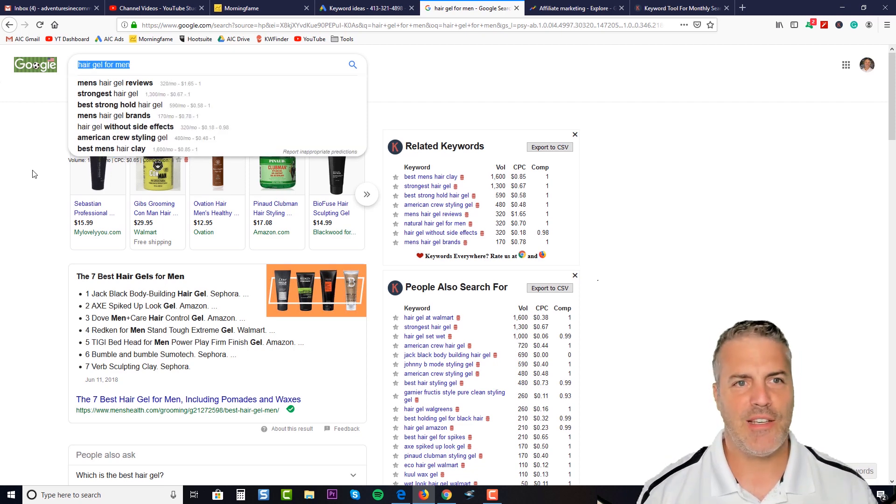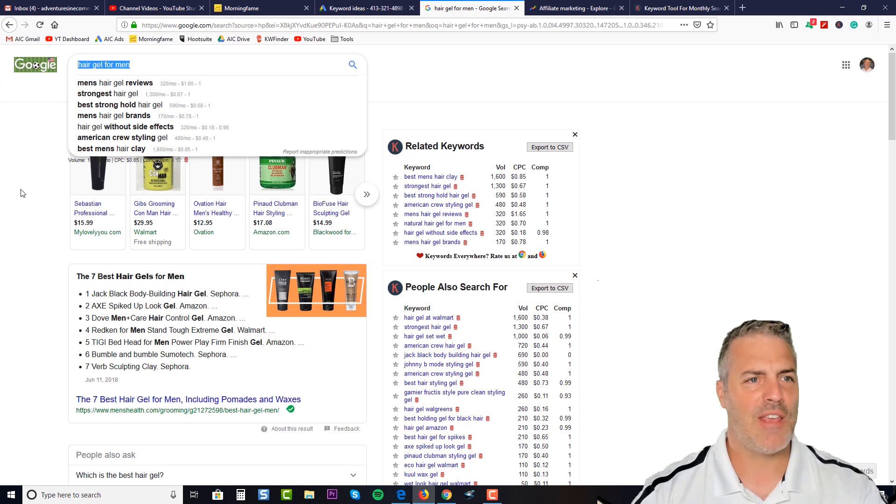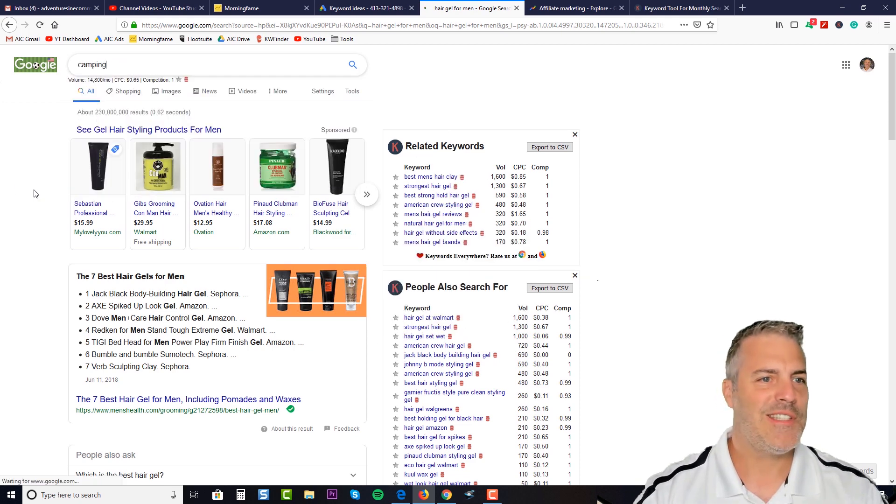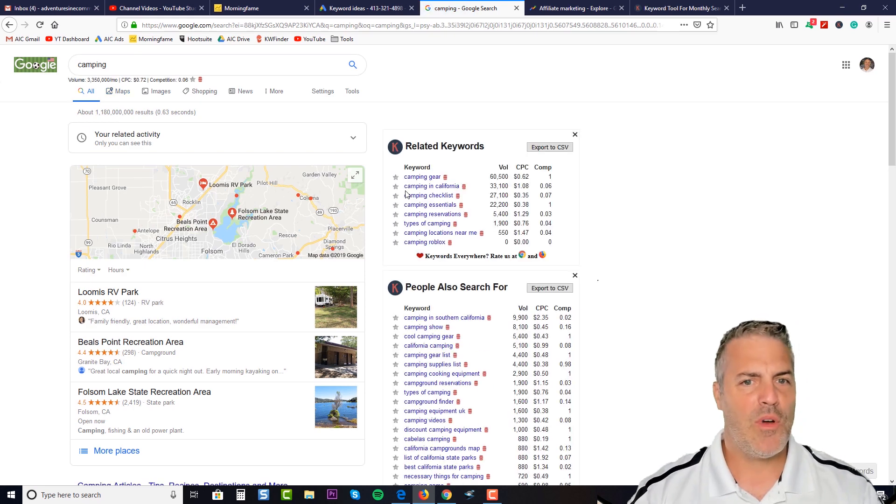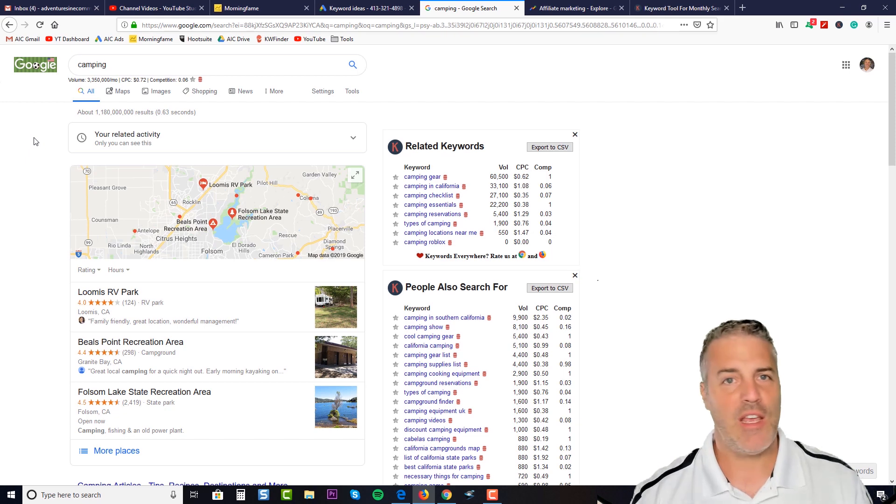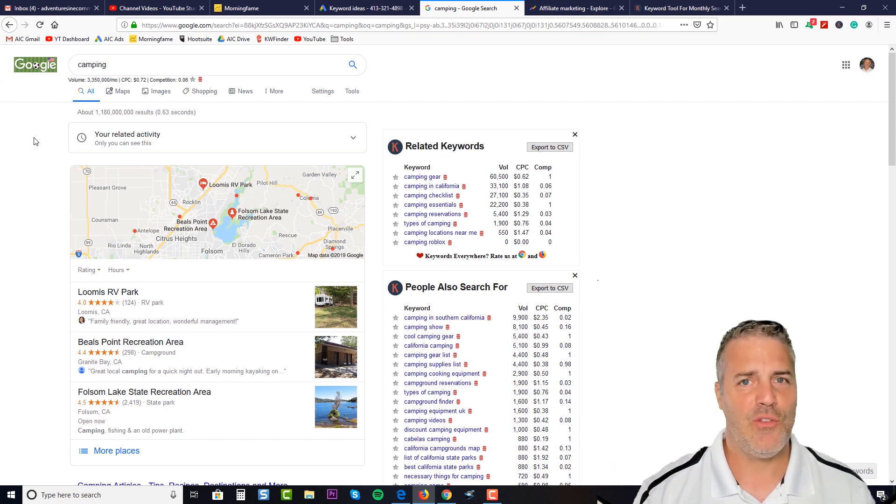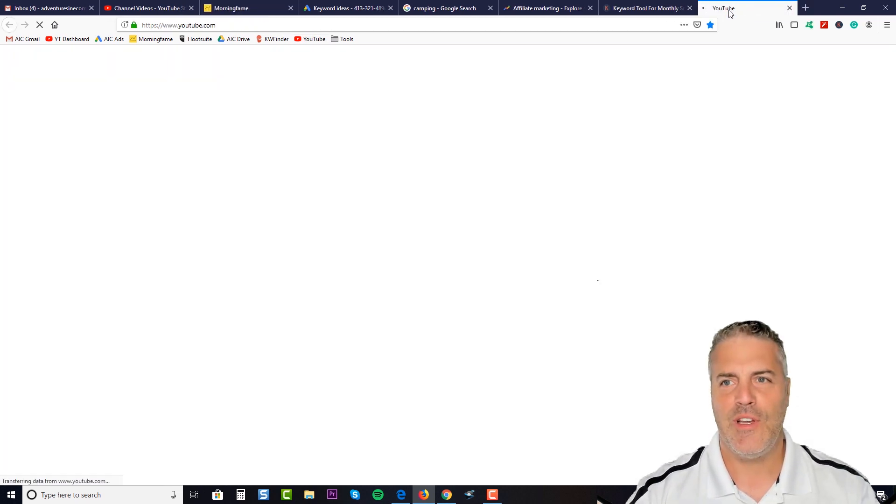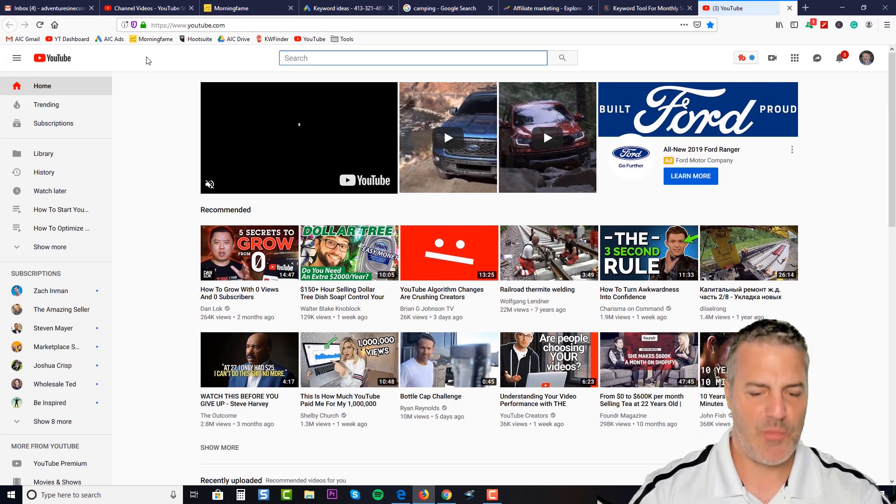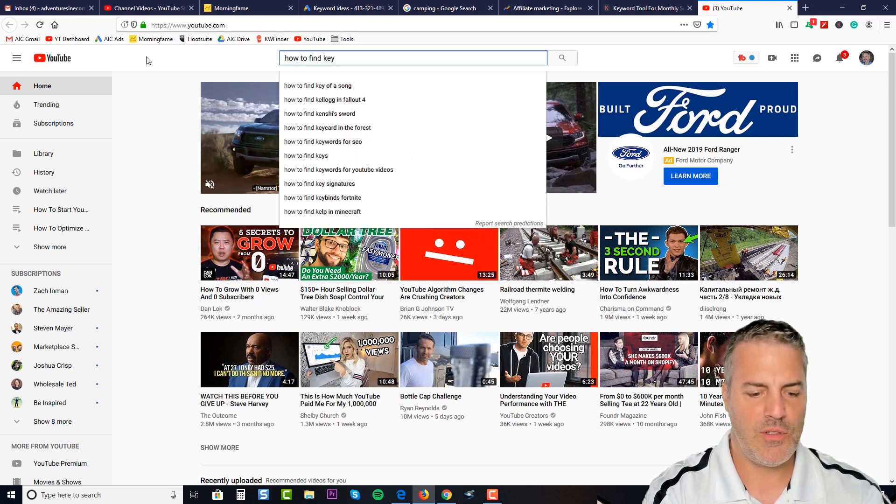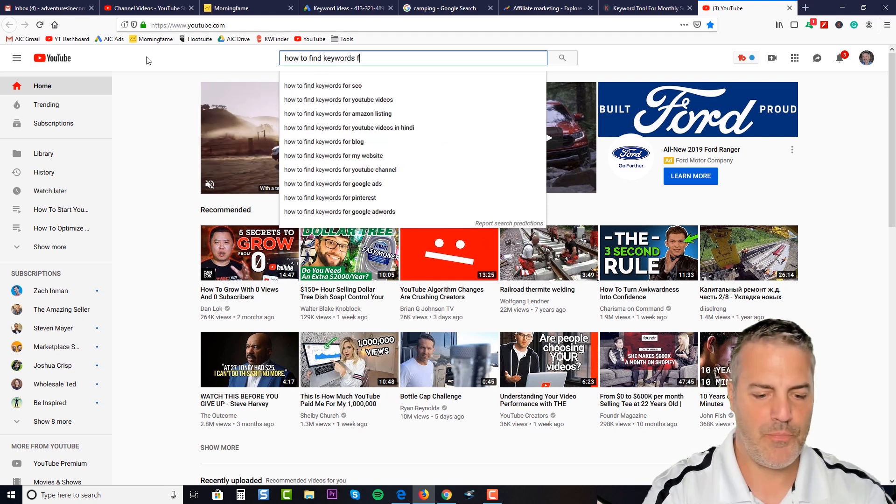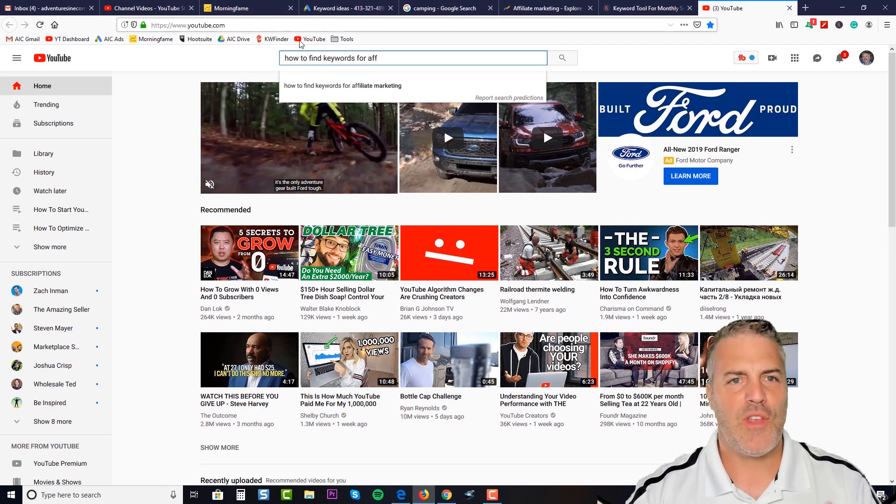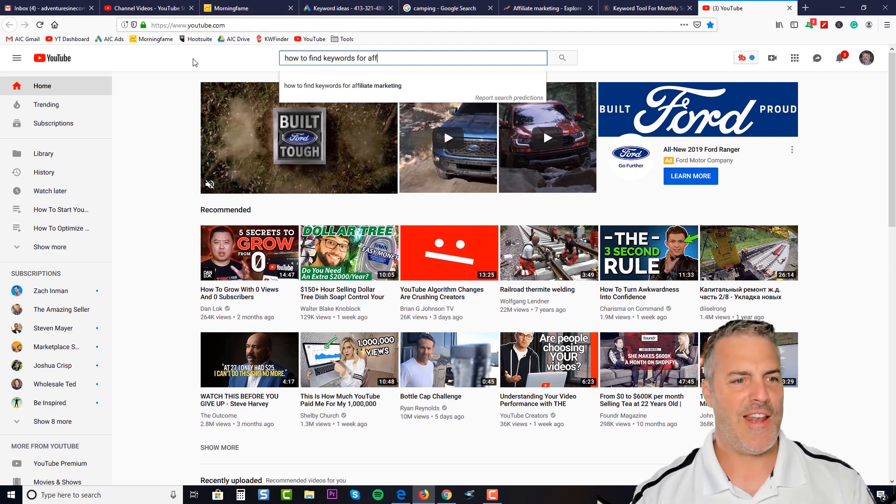Now having said all that, in the first videos we really kind of selected our market. I keep using camping as an example, and so I'm gonna stick with that example. Now one of the things that is just a super great way, and this is a trick that I use on YouTube all the time to come up with how to find keywords for affiliate marketing—if I go to YouTube, let me just pull YouTube up real quick—and I'm gonna say how to find keywords for affiliate marketing.